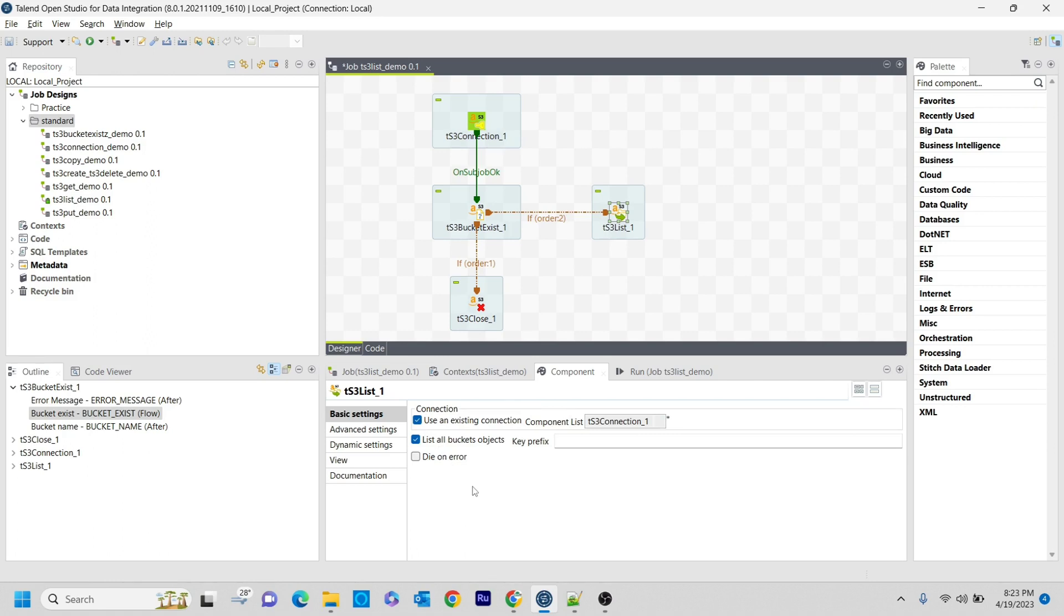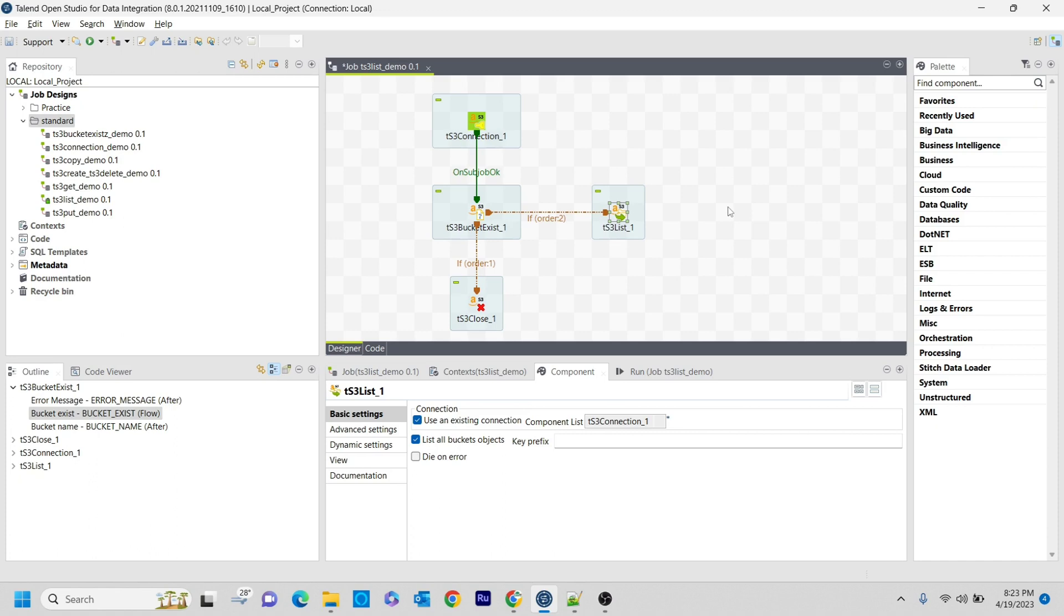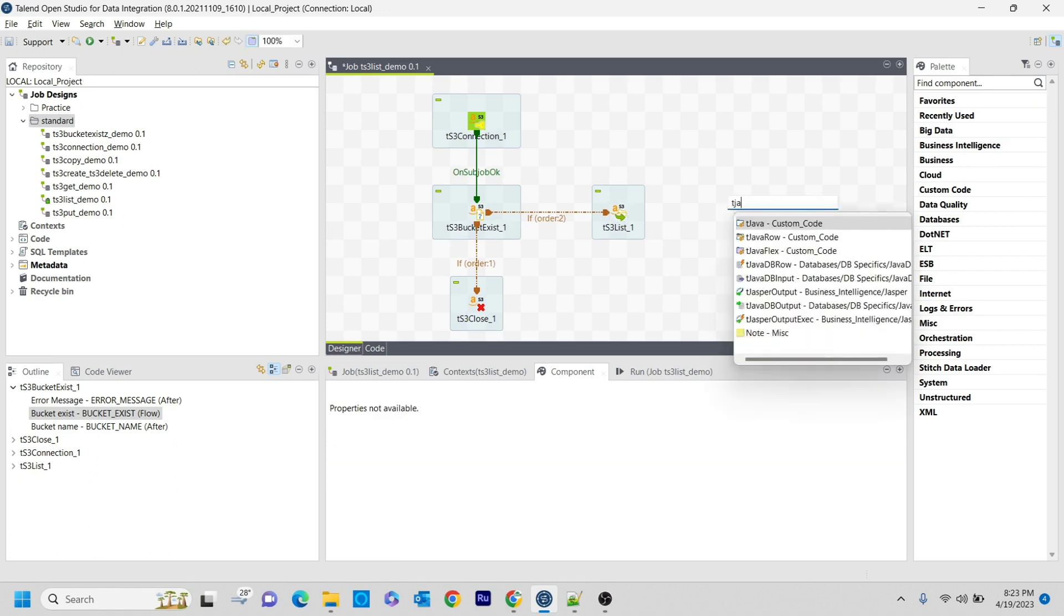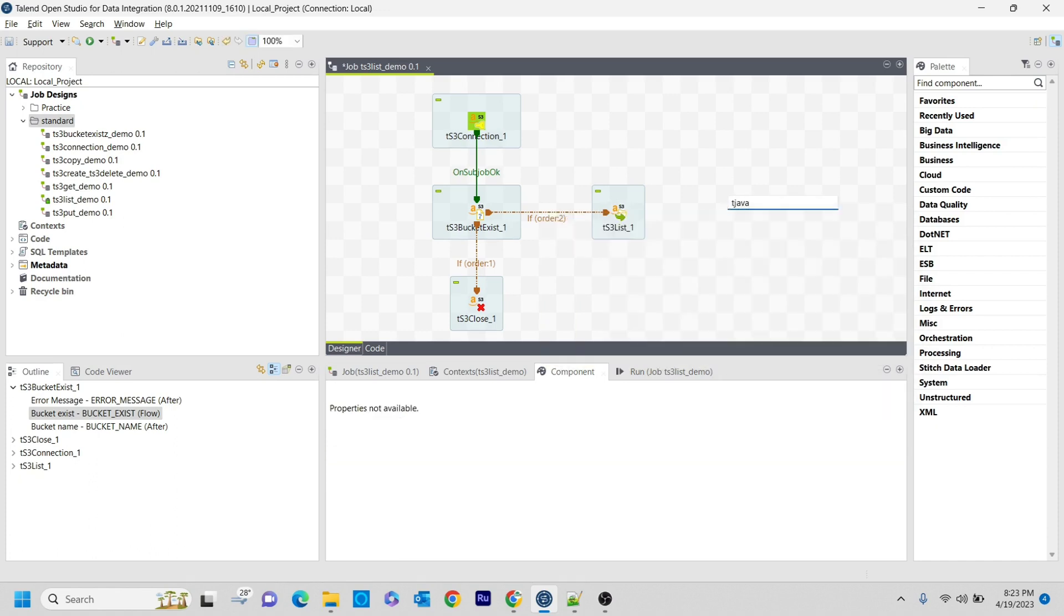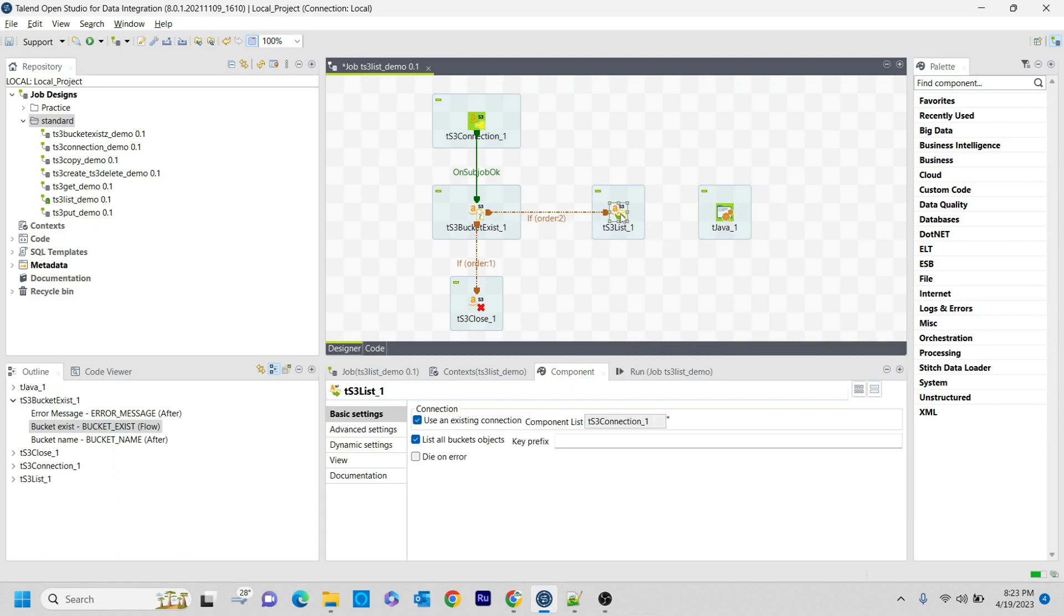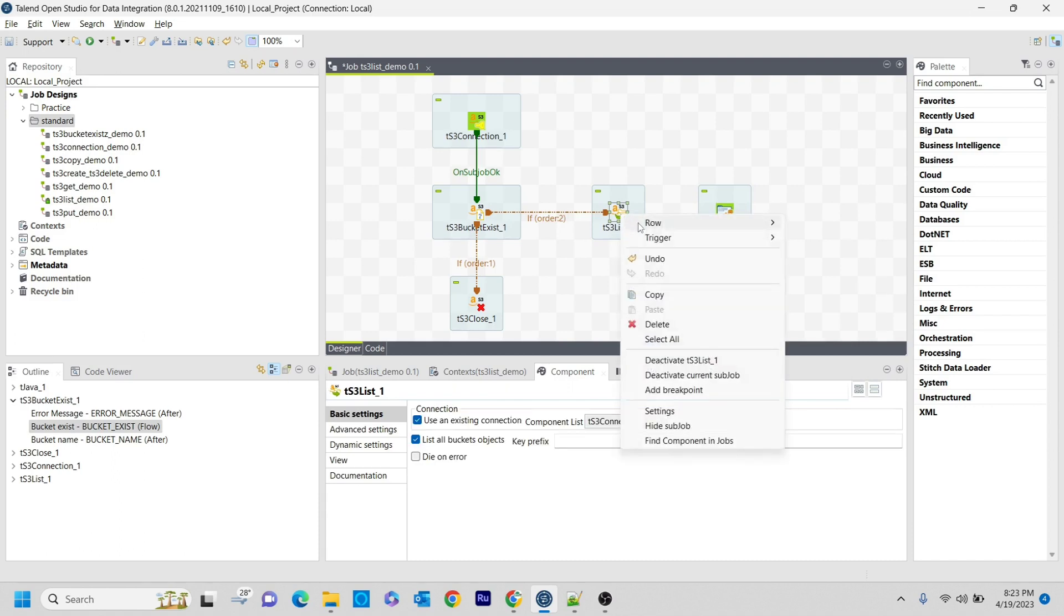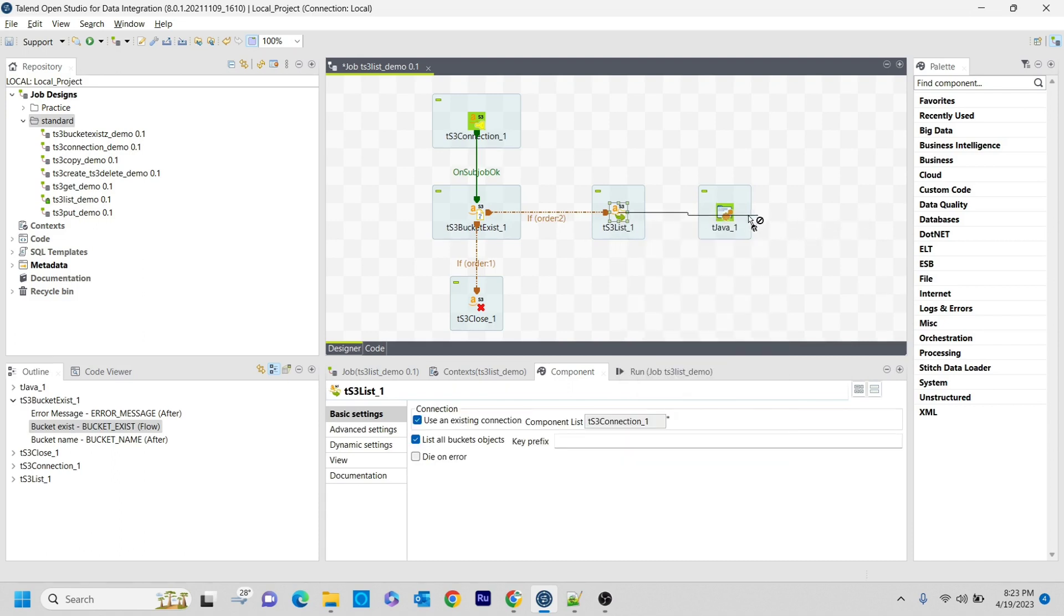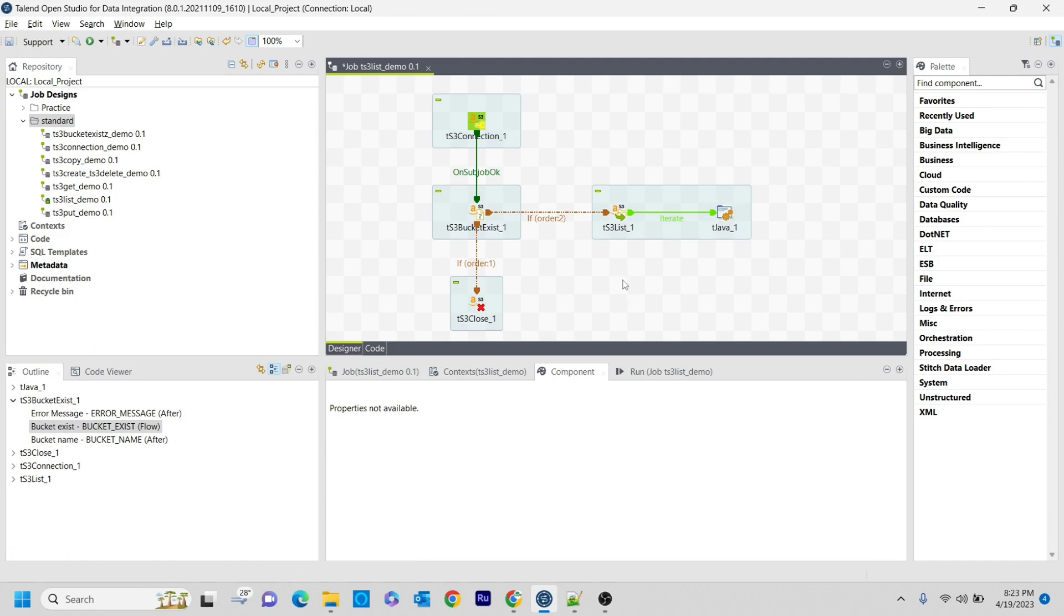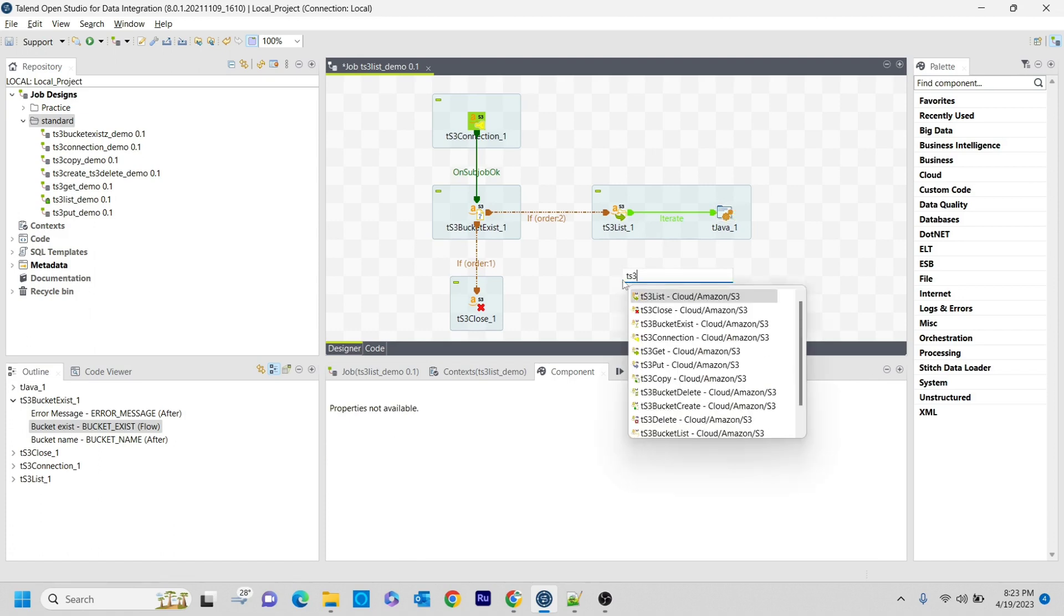As a first step, let's see what happens if we get all buckets. What is the output we can expect if we click 'List all bucket objects'? I am using tJava component to print the data. I am connecting tS3List with iterate. At the end, I will close the connection.